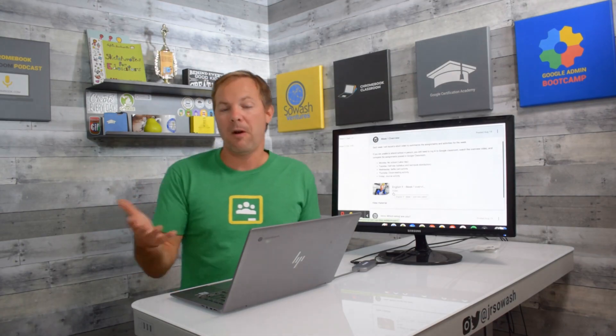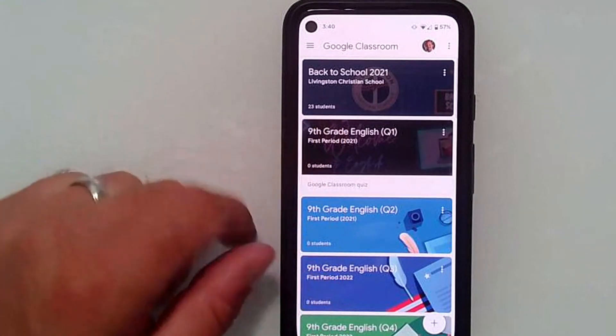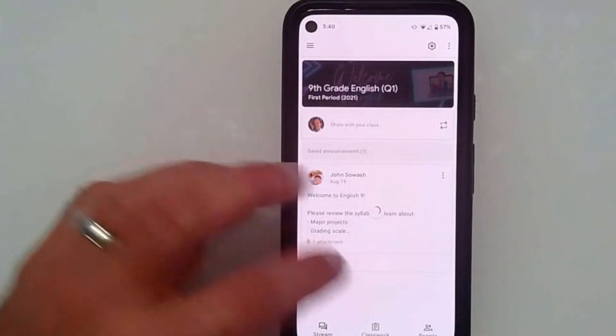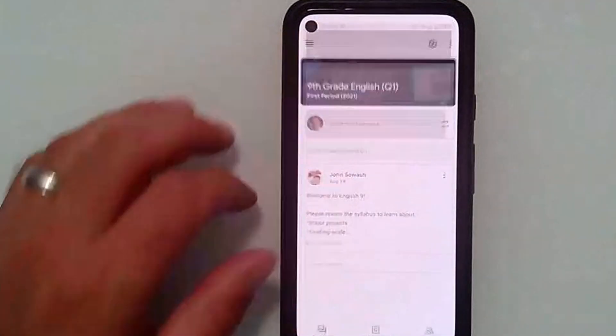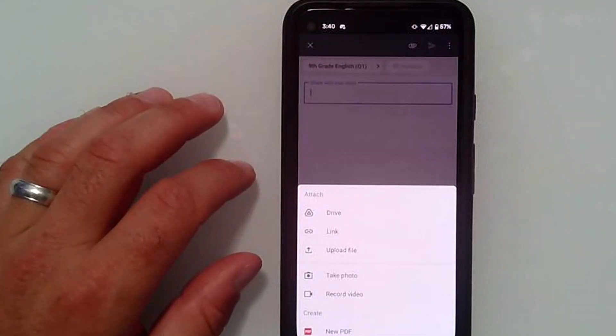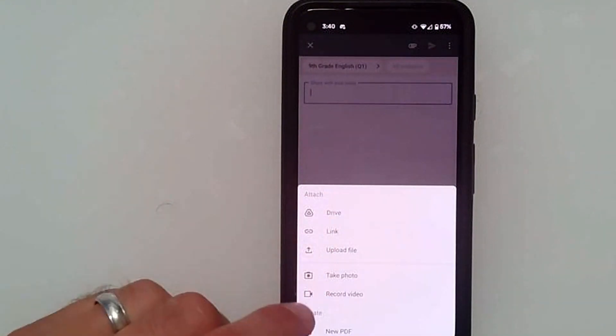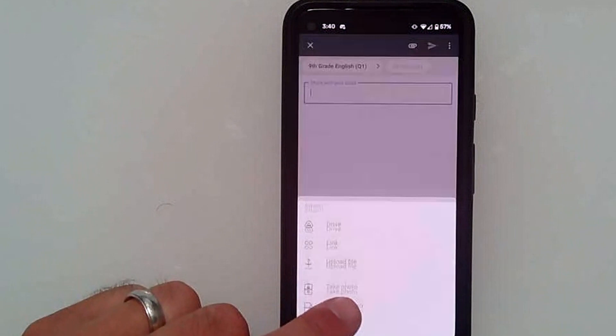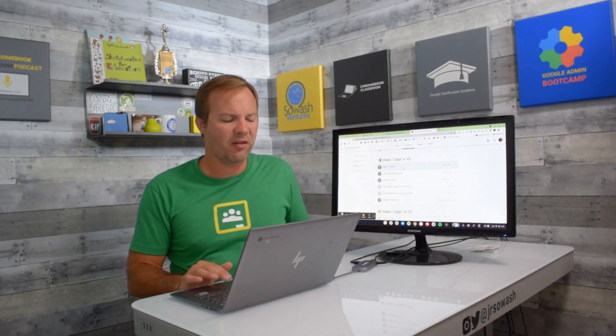Super easy to do — I use Screencastify to record my videos. If you have a phone with the Google Classroom app on it, you can also just open up the app and record right from your camera. I kind of call it the mini flipped classroom — much, much easier than trying to record an entire lesson.